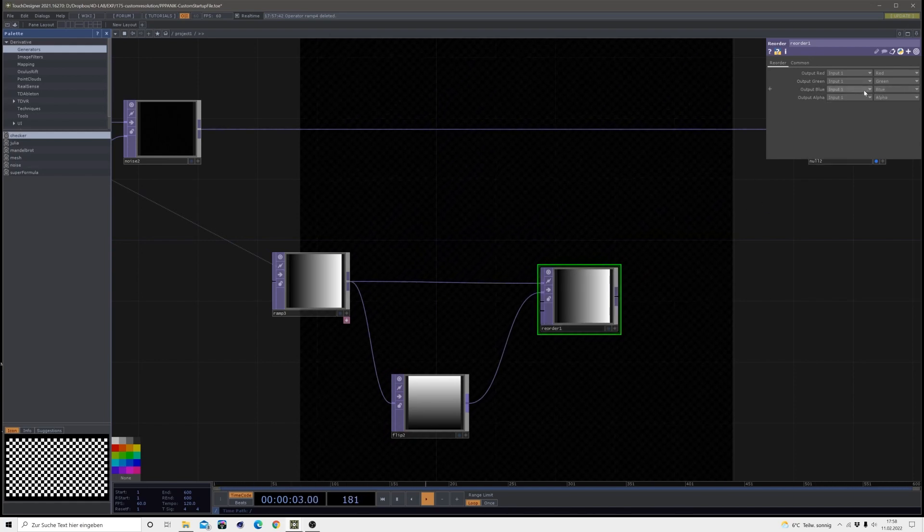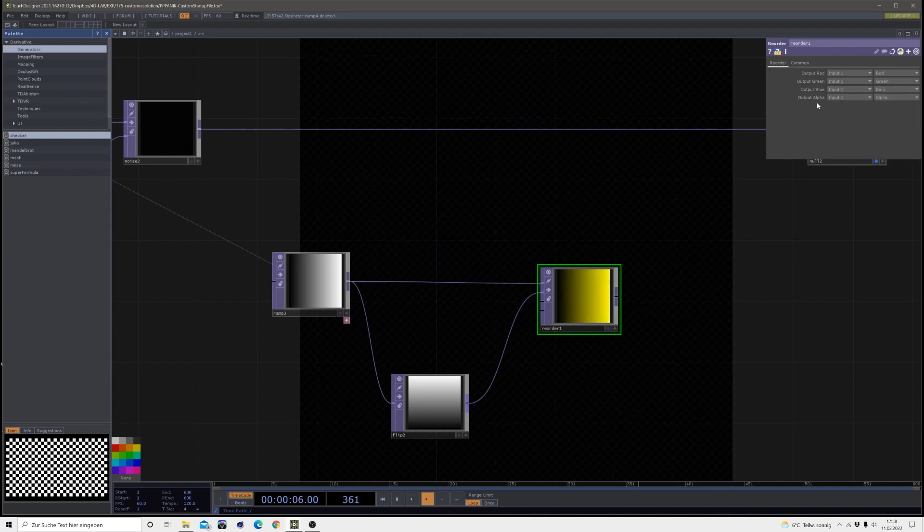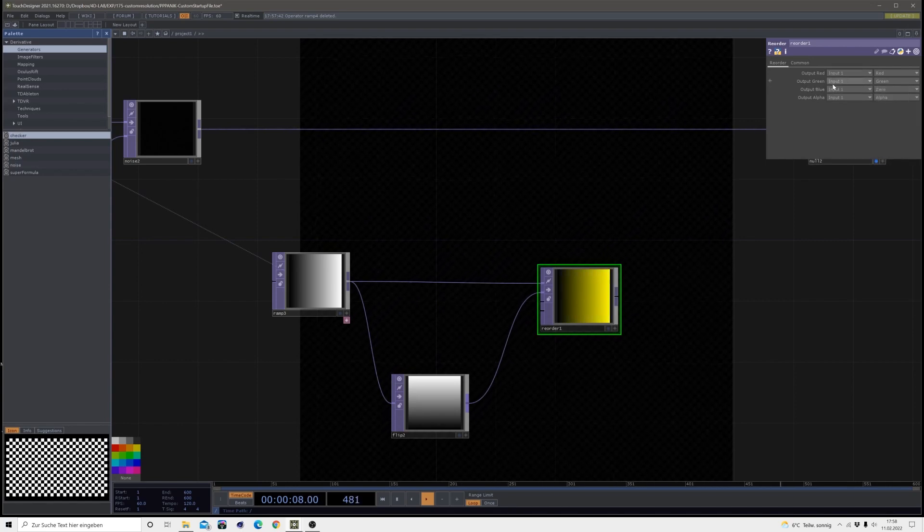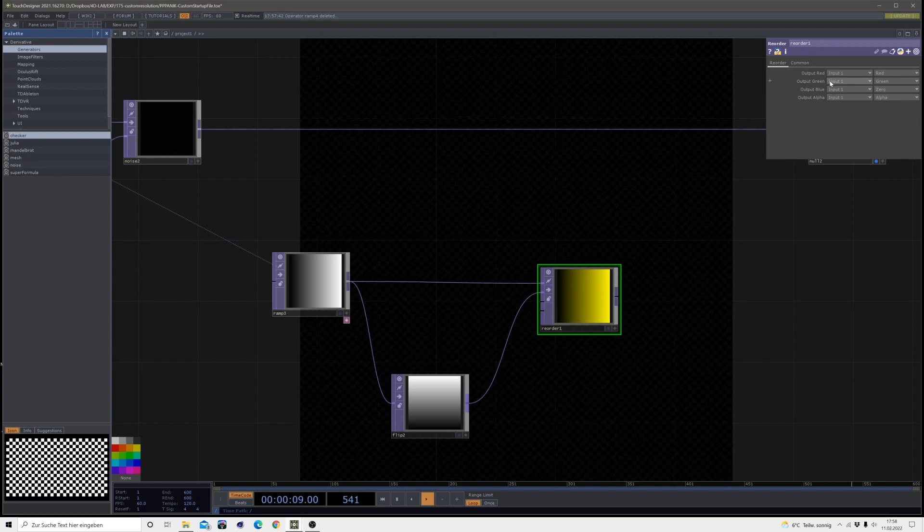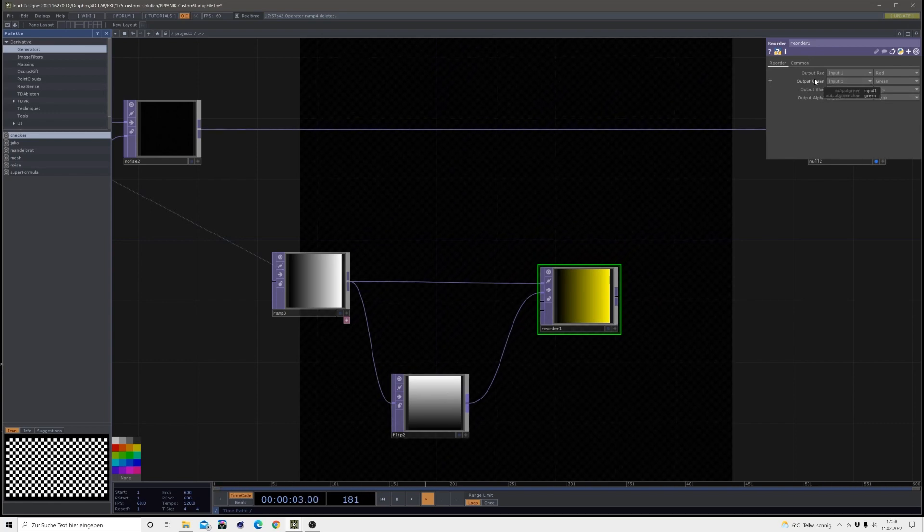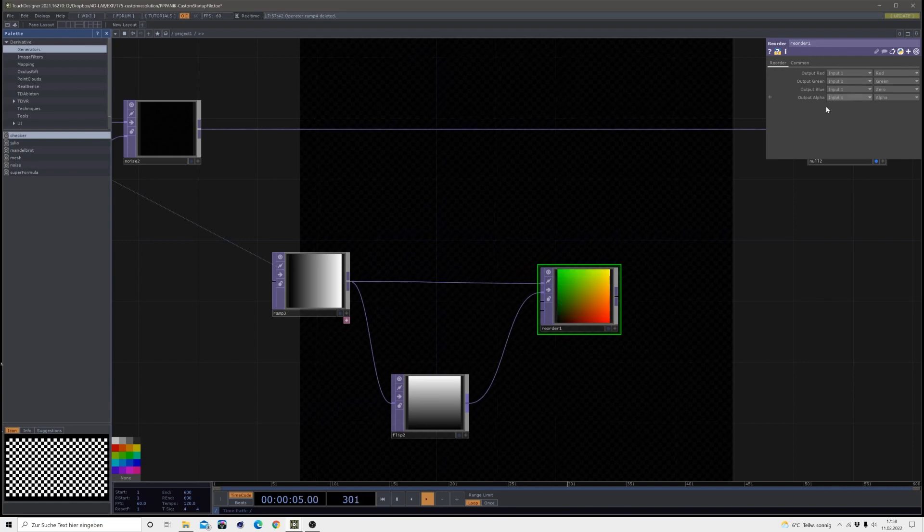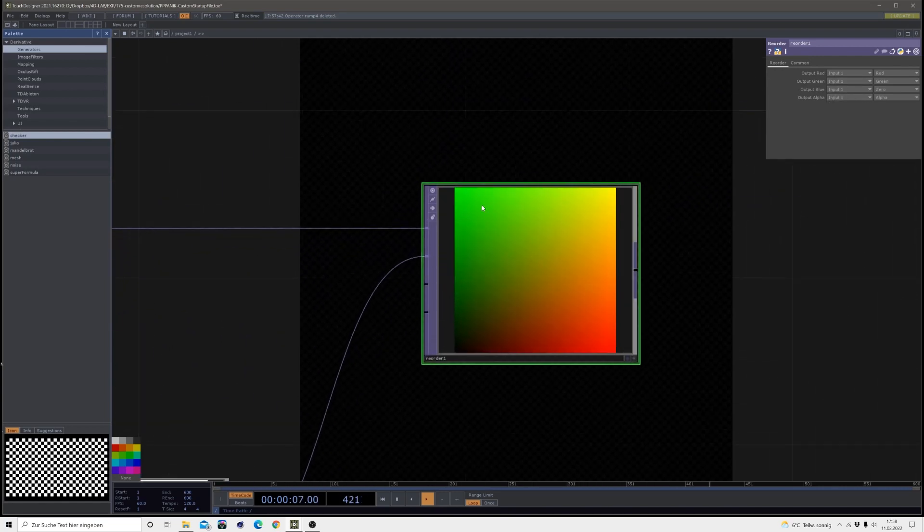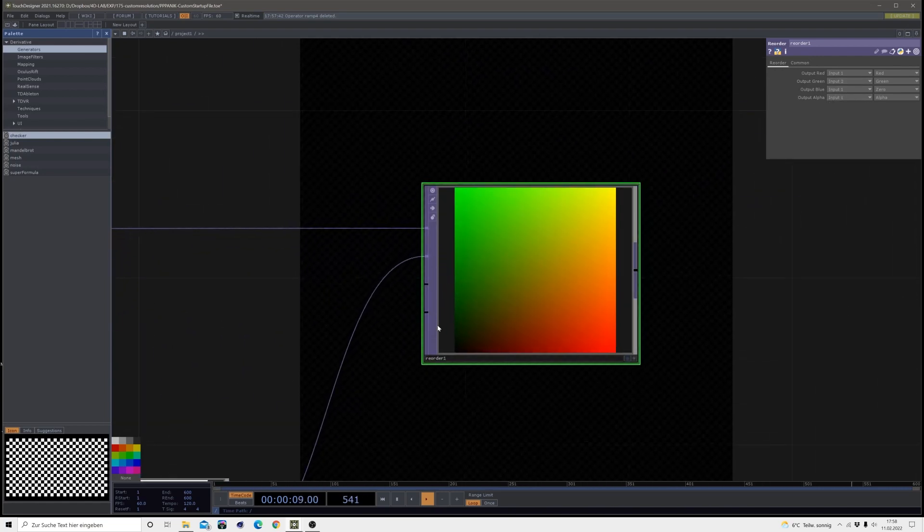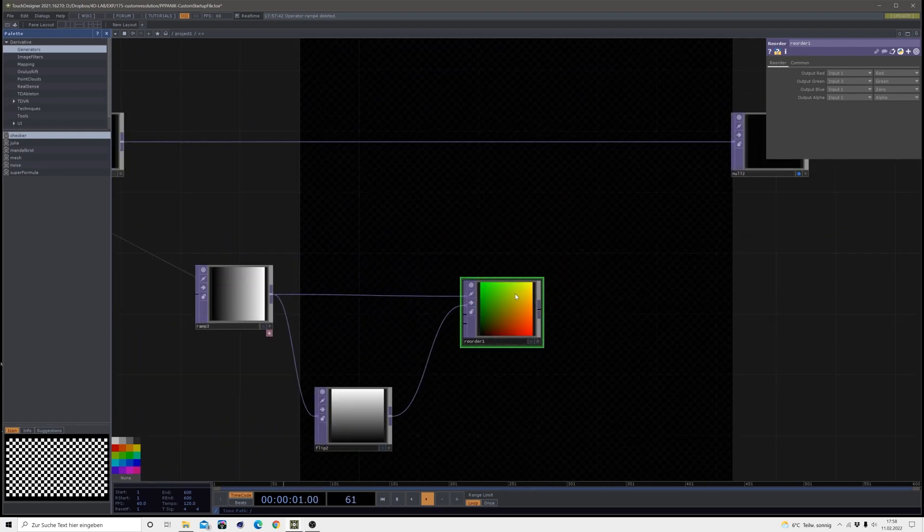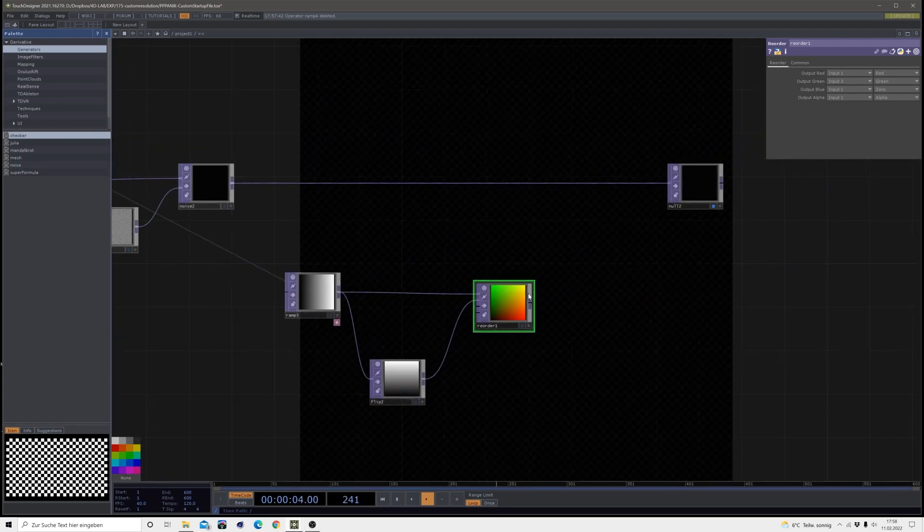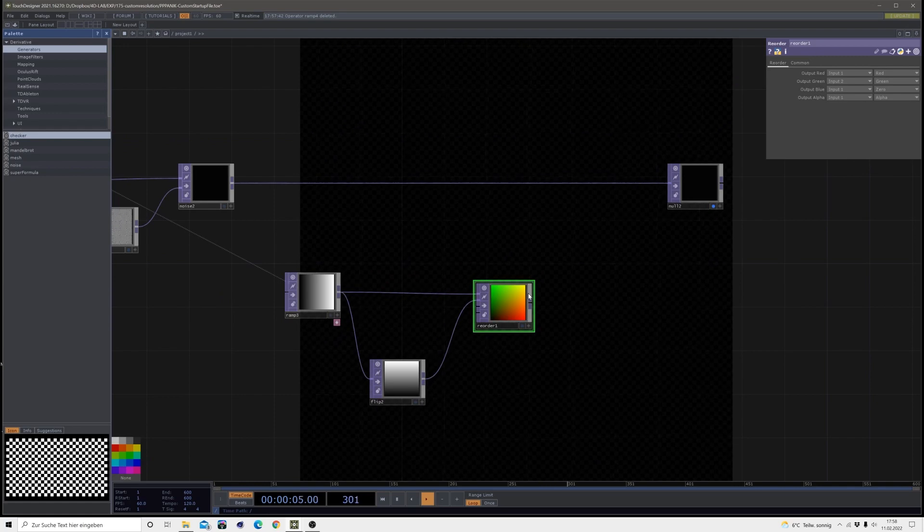Since we want a UV map which only consists out of red and green we need to set the output of the blue to zero. Then we need to bring in our second input here and just change the output of the green to input two, and then we have a UV map. This UV map describes how texture or images are distributed and then we need to put it on or inside of a space which is in this case our image which is placed on a rectangle.